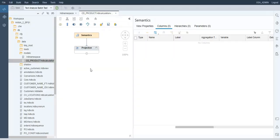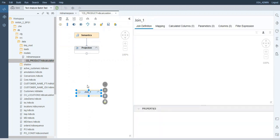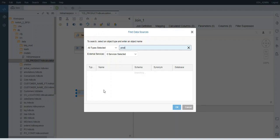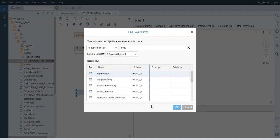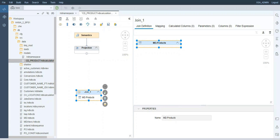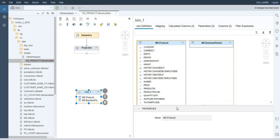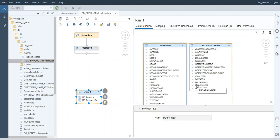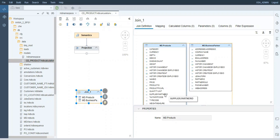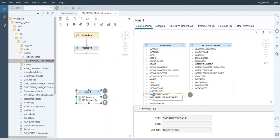Our goal here is to join products with their suppliers and some more data from them. I will drag the join node here and add the products from the Shine model and the business partners. We can see that we have the partner ID on the business partner side — this is the master data for business partners — and then we have the supplier partner ID from the product side. So I will go ahead and define the join for these.